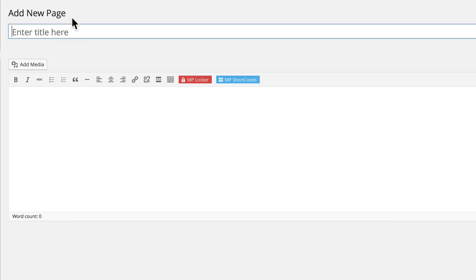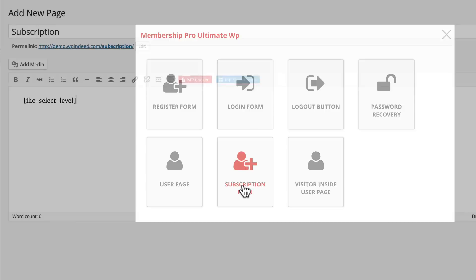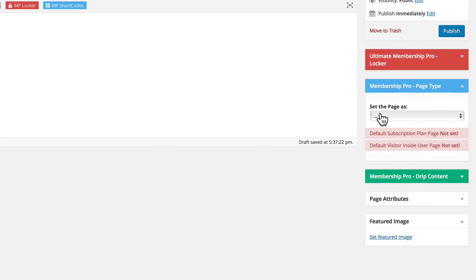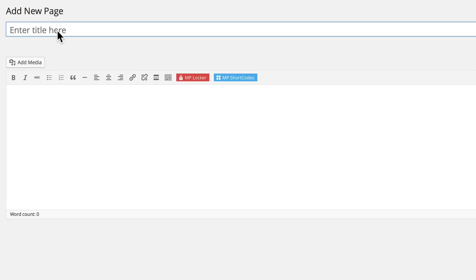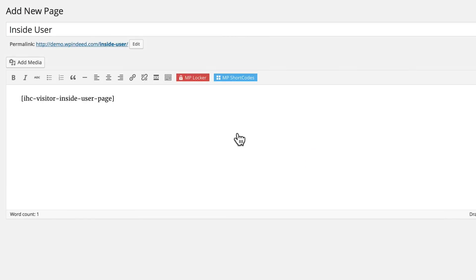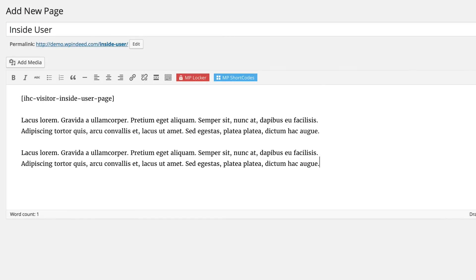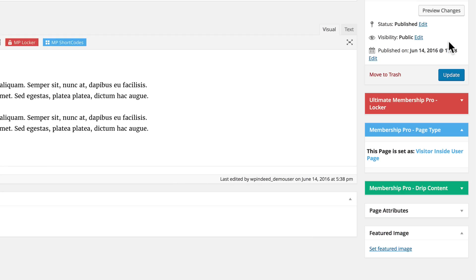The next page that is required is our subscription page. Get the shortcode for that — subscription plan — then go back to the right side, set the page as our subscription page, and click Publish. Now let's add another one — this will be our inside user page. We can add any content to that, and we have a visitor inside user page shortcode that the plugin provides us. Set the page as our visitor inside user page and publish.